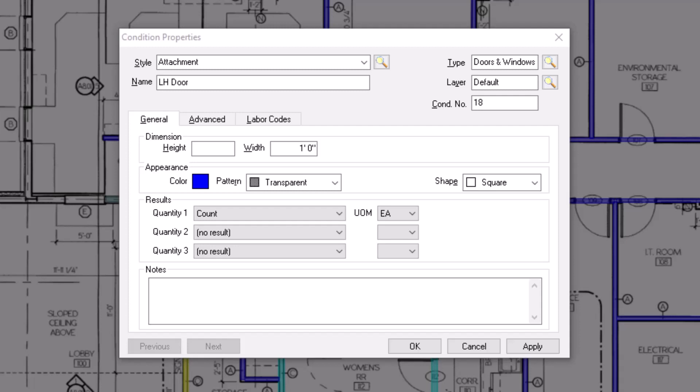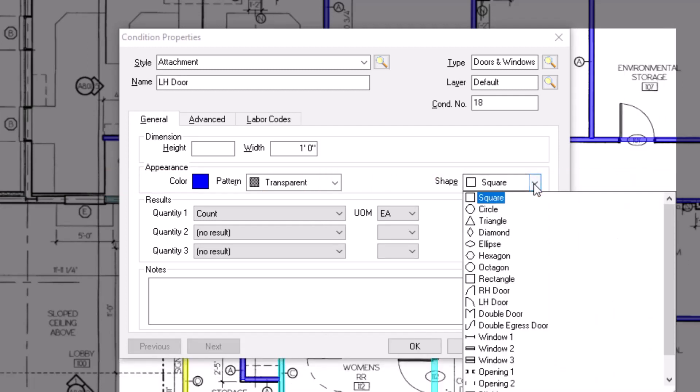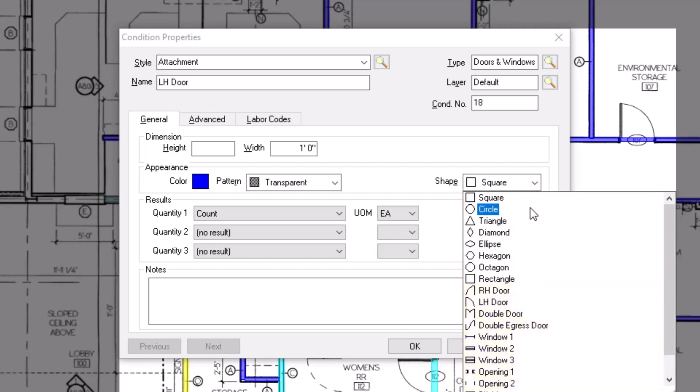The Shape drop-down list is on the right side of the window. Be mindful of which shape you choose. Some shapes work as attachments for linear parent items, and some work as attachments for area parent items. The basic shapes at the top of the list work on area takeoff, and some of the more specialized shapes, like the door and window markers, work on linear takeoff. Let's select a linear attachment shape.